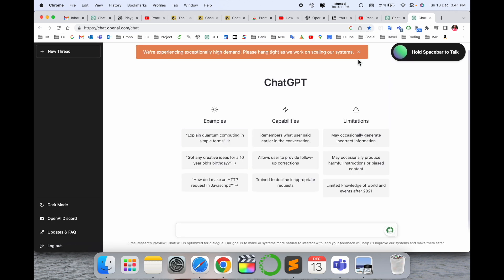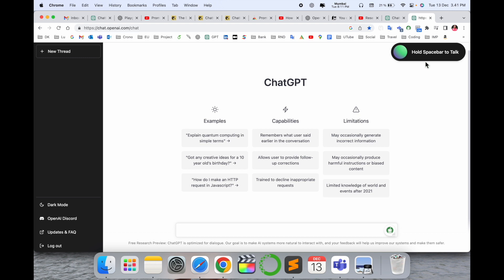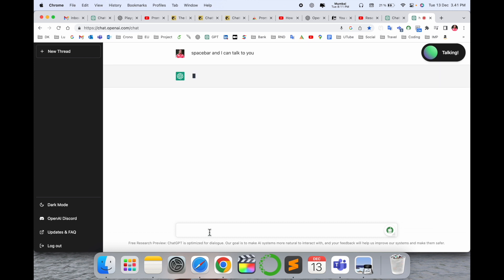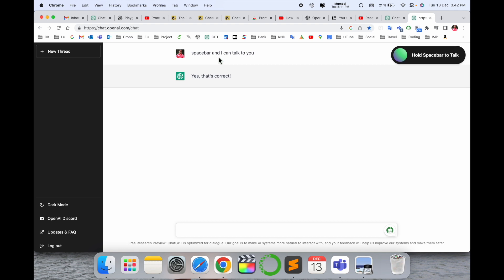I just simply press here. We can open it now. Visit here first of all and copy this link. Look at this here. After that, it says hold space bar to talk. Now I just simply hold the space bar and I can talk.